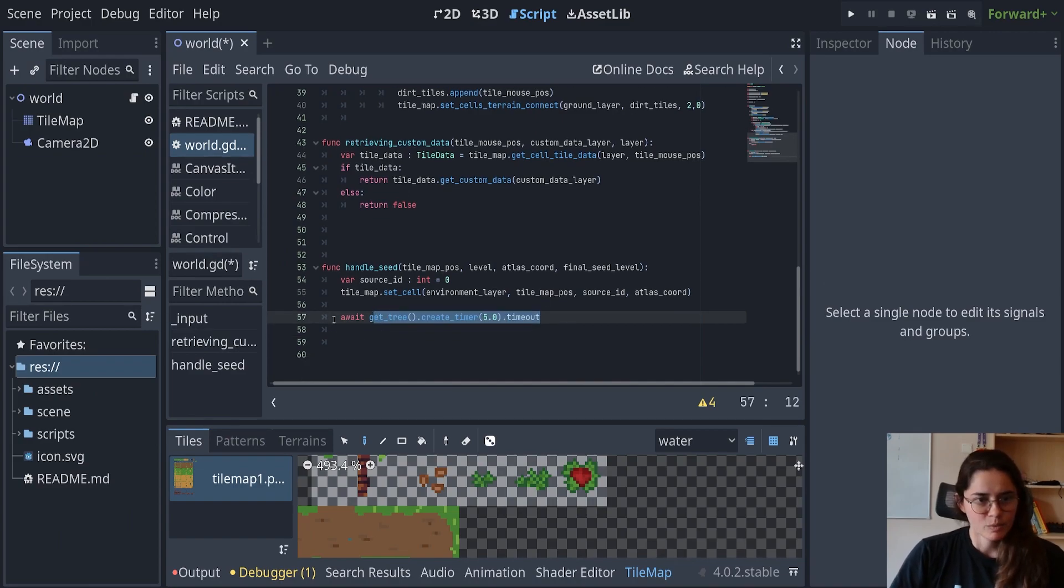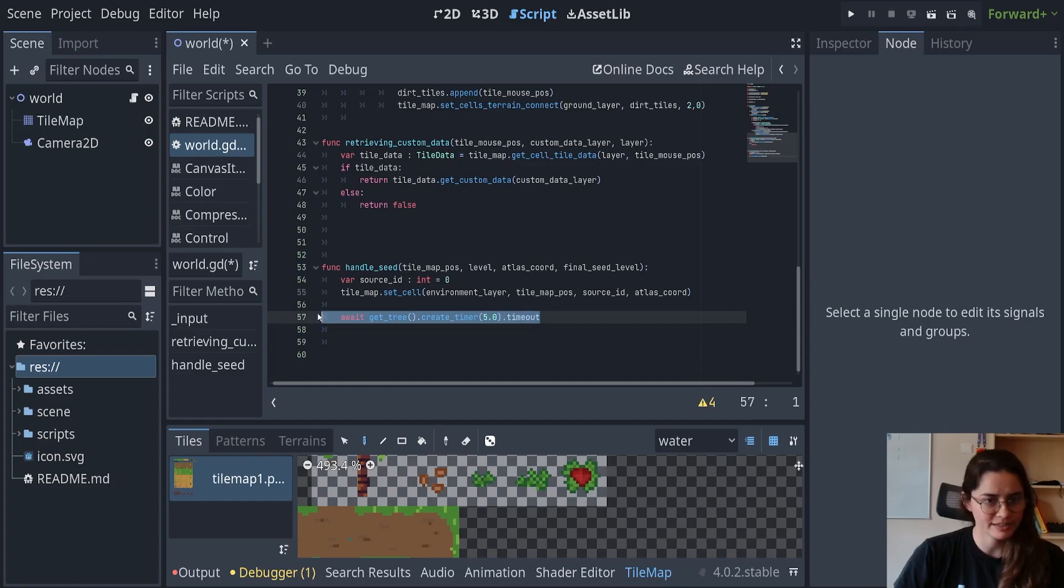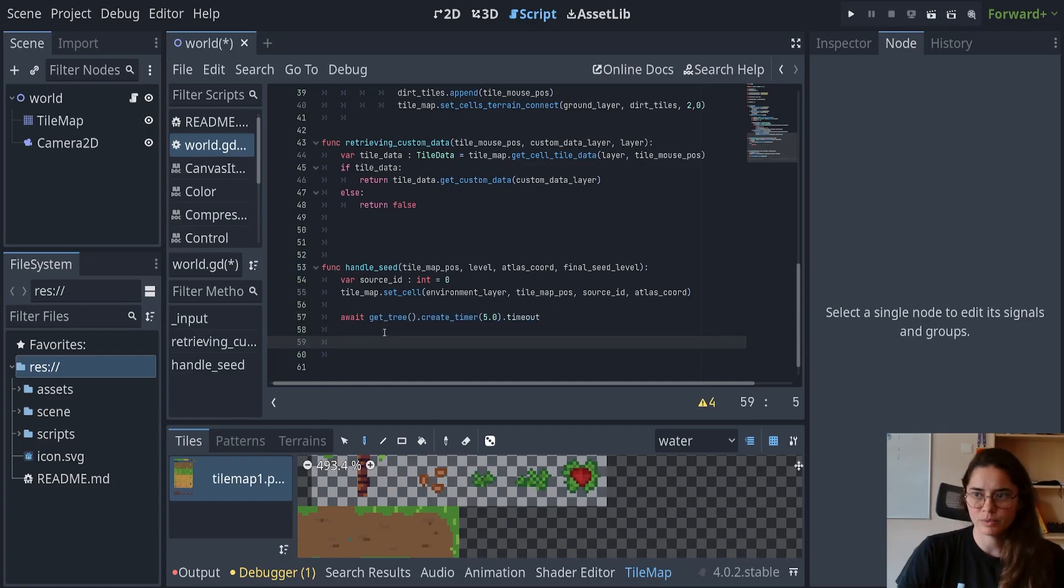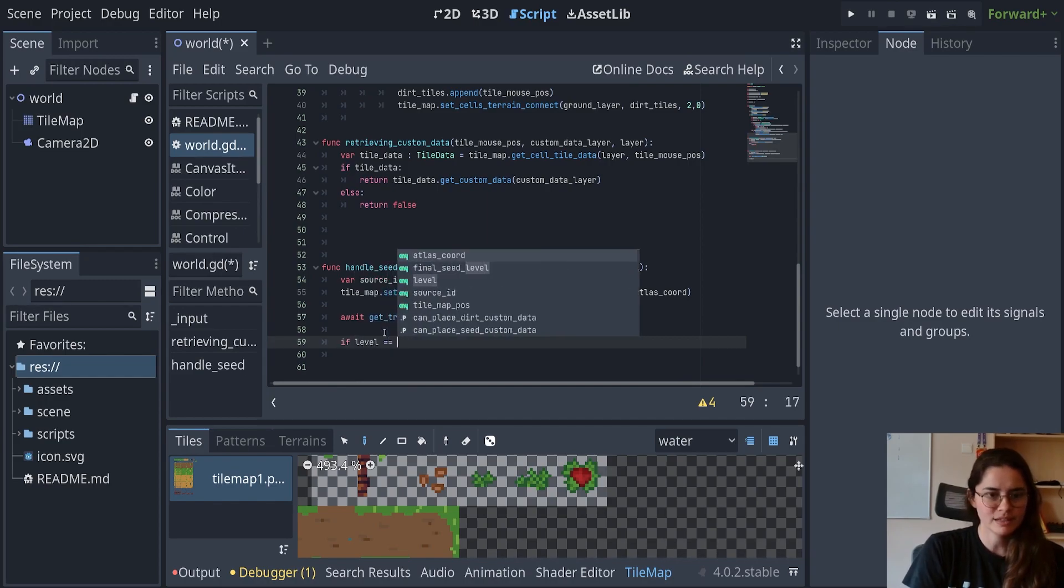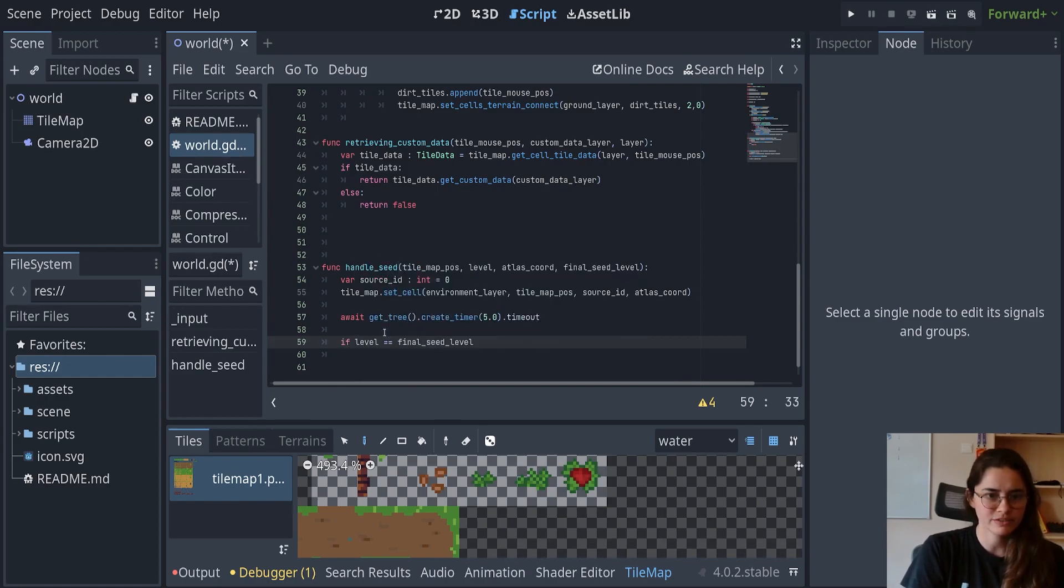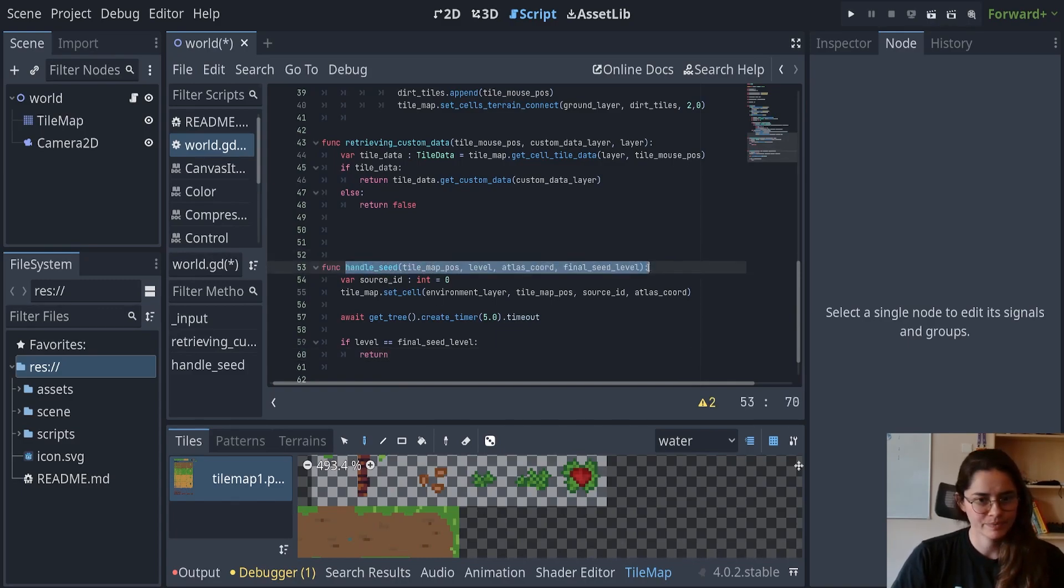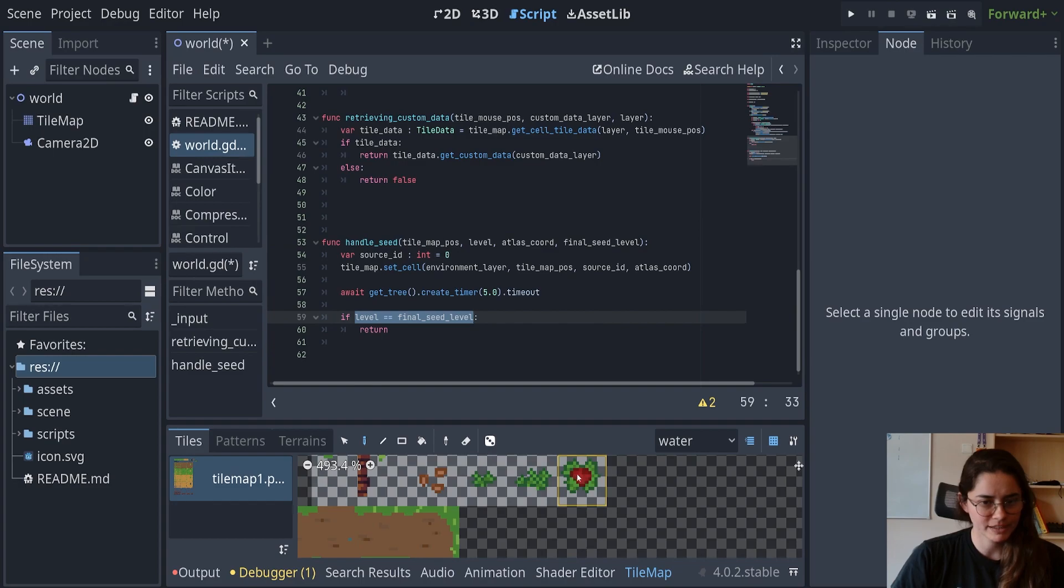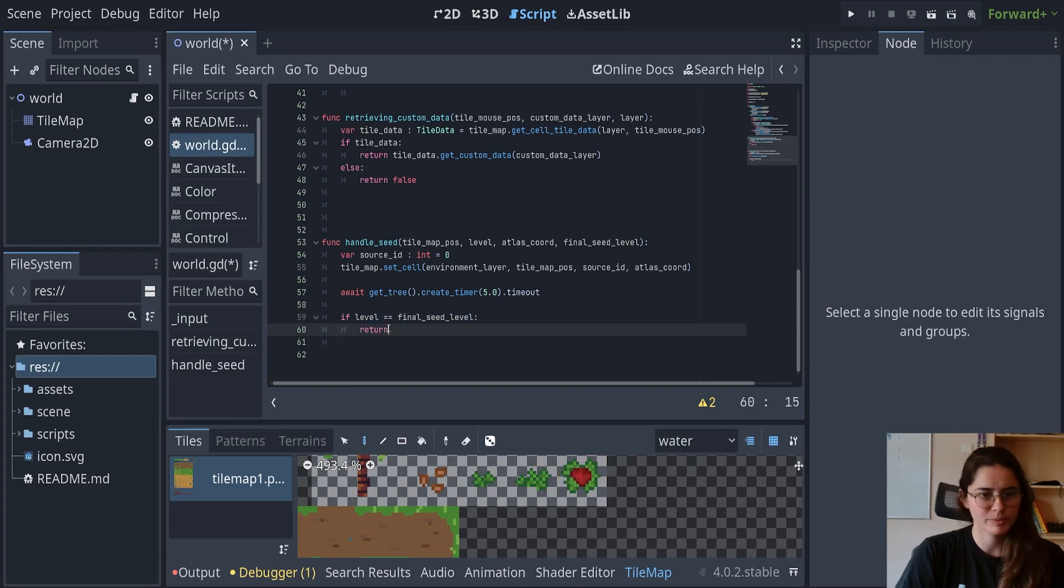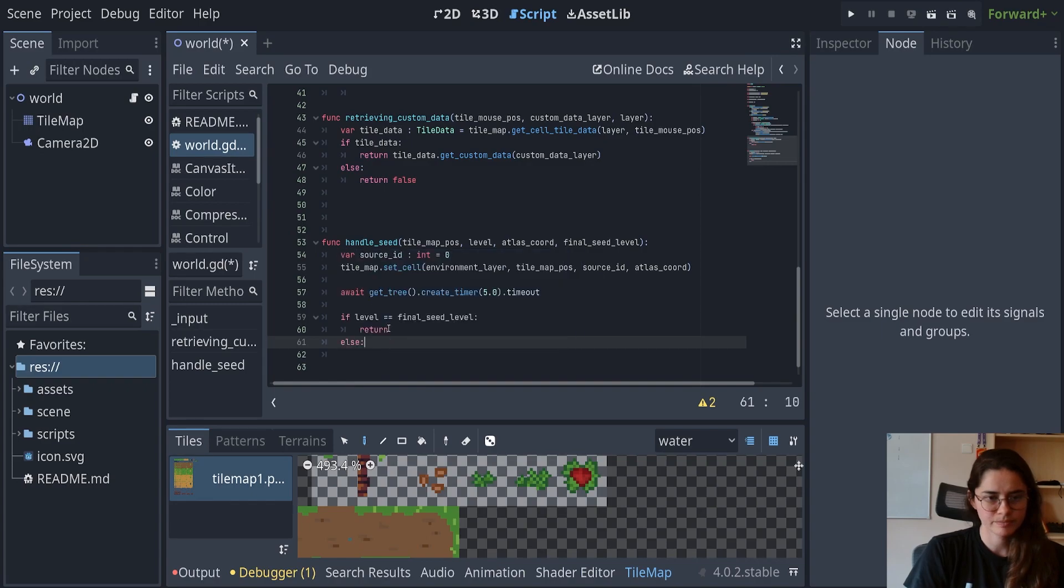Okay. So basically what this does, it's creating a timer and this is awaiting for this time to run to zero. So after five seconds, it'll go to the next line. And then what we wanted to do is we want to say, if the level is equal to the final seed level, we want to return. So when we plant the seed for the first time, we're going to be on level zero. And so when we plant it for the first time, it's not going to be on the final level because the final level will be three. So it's going to skip this when we have the seed.